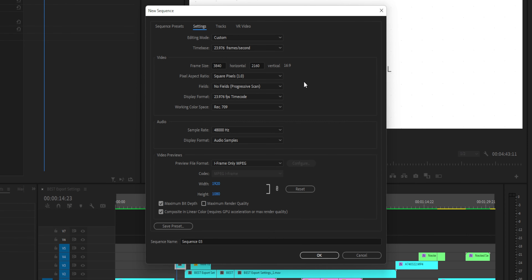When I set up my sequence, instead of setting up a normal 4K sequence, I set it up at 3840 by 1920. That gives me the 2-to-1 aspect ratio you're looking at right now. If I wanted to go a little bit more Hollywood and wanted the black bars, I could do something like 3840 by 1600 — that's typically what you see movies in.